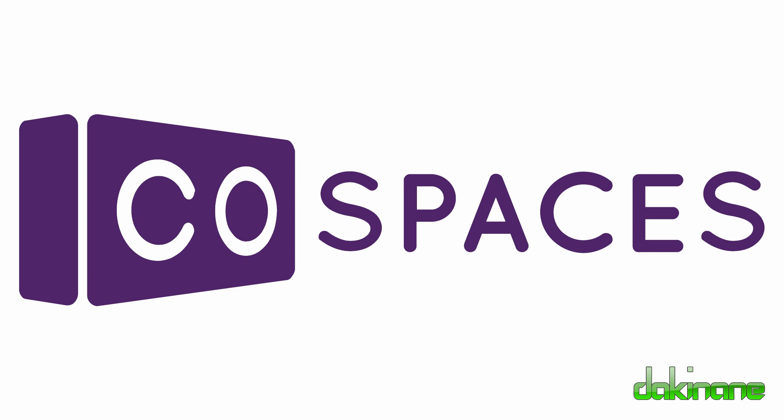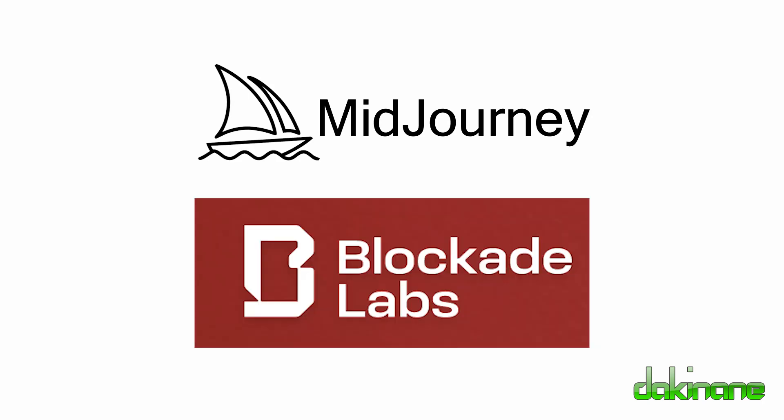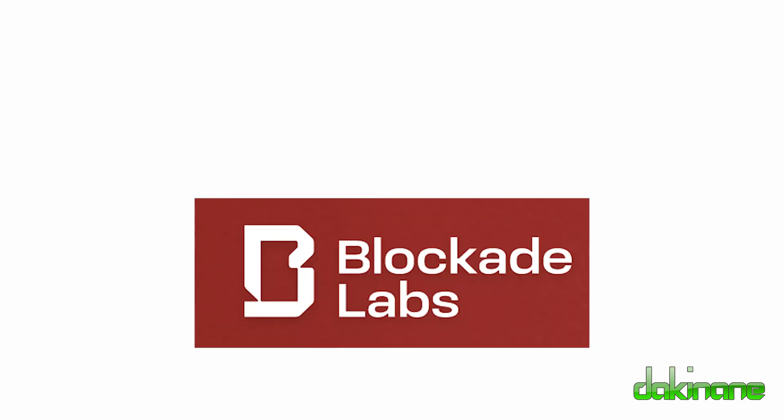In this particular tutorial we're going to be looking at a tool Midjourney and Skybox from Blockade Labs to create 360 degree spherical images. So let's get right into it.